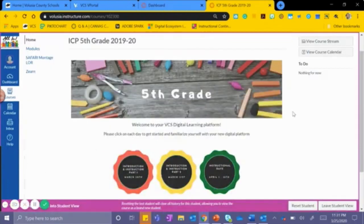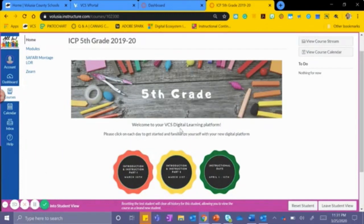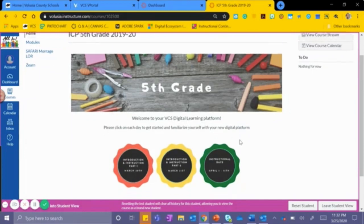Once you enter the course tile, this will be your homepage. This is for fifth grade. It states welcome to your VCS digital learning platform. Please click on each day to get started and familiarize yourself with the new digital platform.